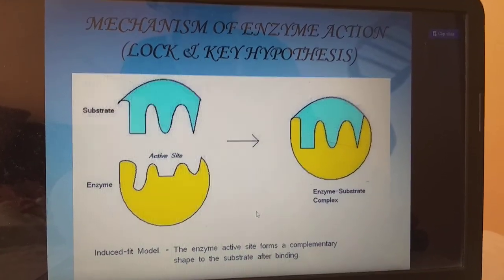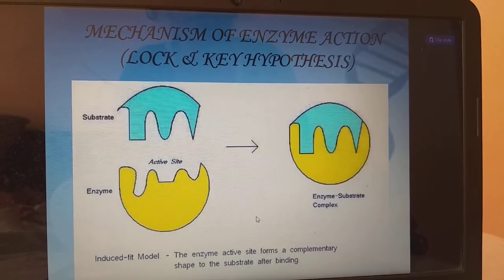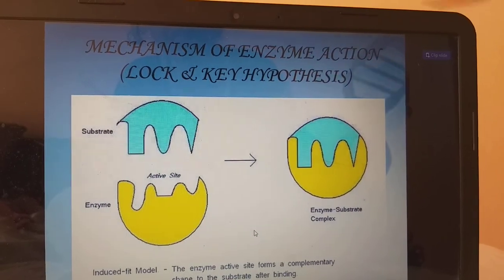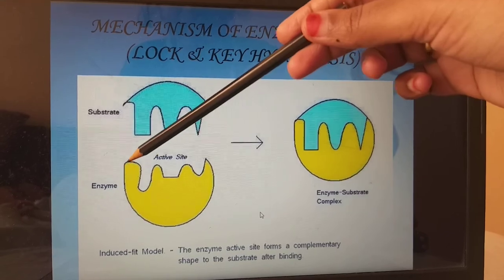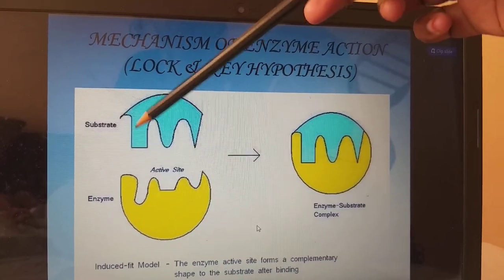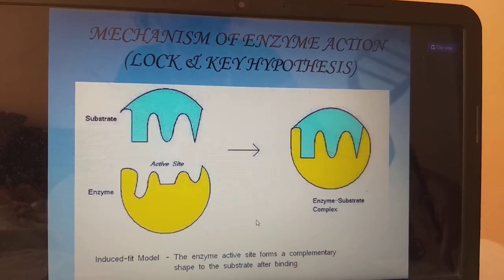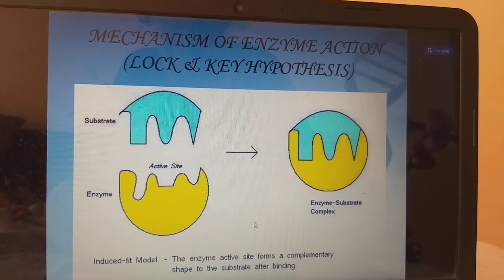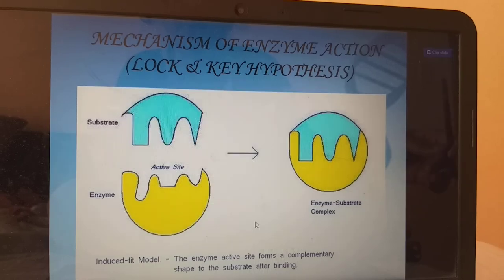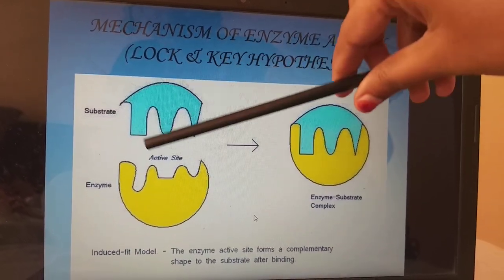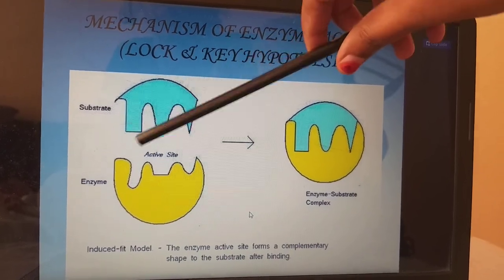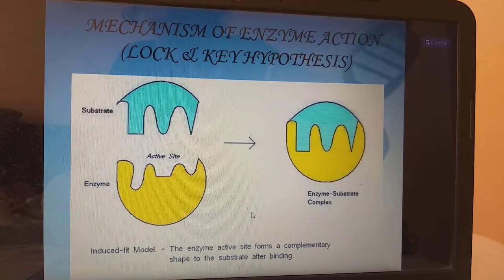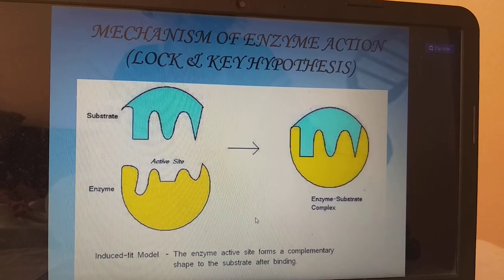The mechanism of enzyme action is through the lock-and-key hypothesis or the induced fit model. In the lock-and-key hypothesis, the lock has to fit the key exactly, then only it gets activated. The active site must exactly match the substrate. In the induced fit model, the enzyme active site forms a complementary shape of the substrate after binding — the enzyme modifies according to the substrate. In the lock-and-key model, the shape is fixed. The most widely accepted model is the induced fit model.